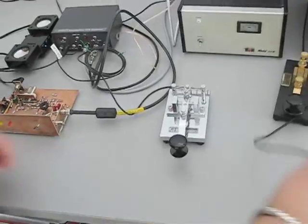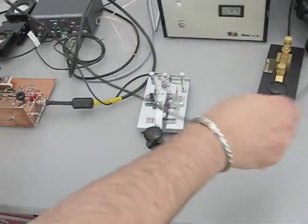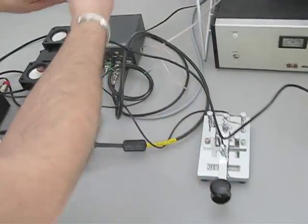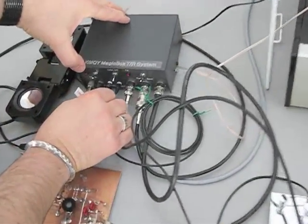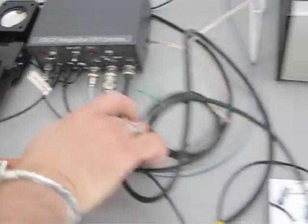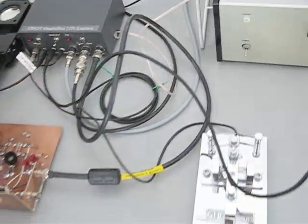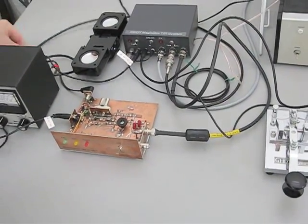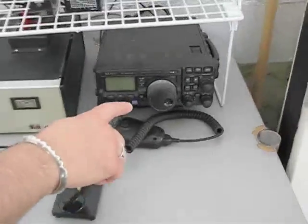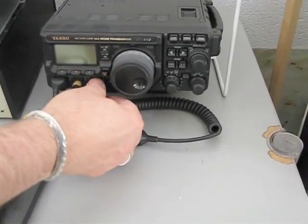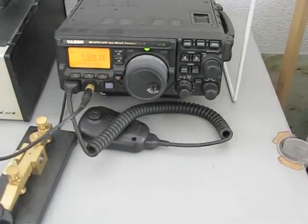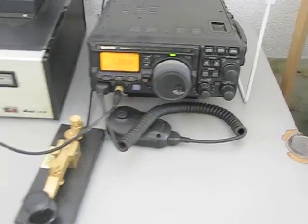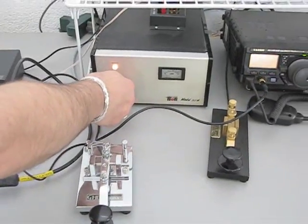And we have one more connection, which is from the receiver to the Magicbox. So now the Magicbox front panel is completely connected. The receiver that I'm using today is actually my FT-897 transceiver. And we'll just turn that on and apply power to everything.